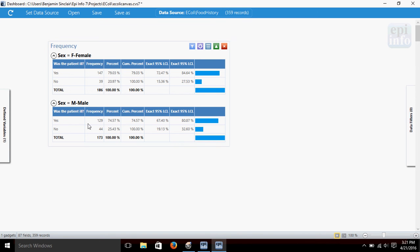In the males group, it shows us how many got sick and how many didn't, and that there were 173 males in the survey. And the percentages that each of those represent.